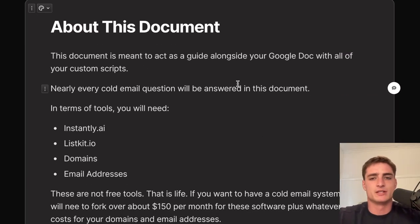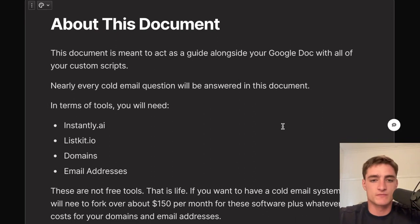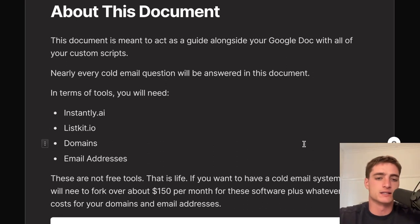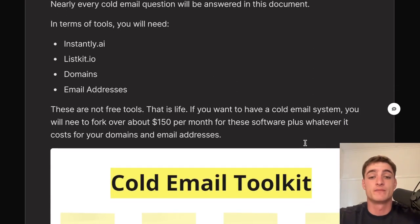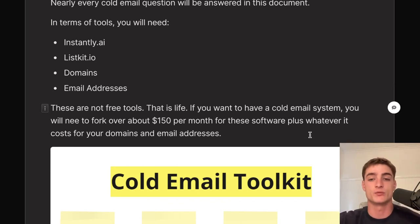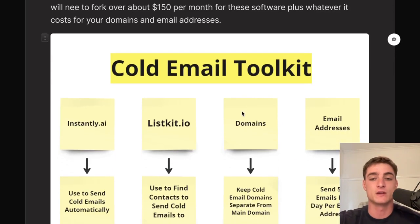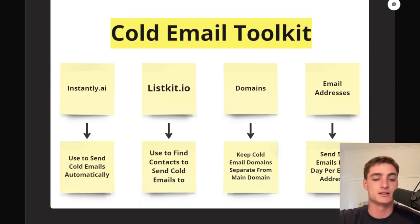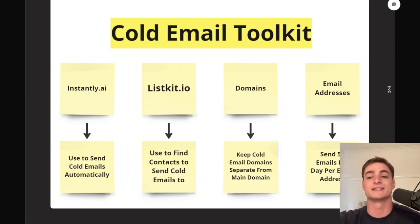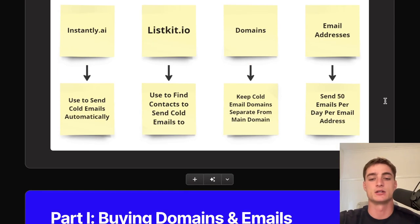The document acts as a guide with all your custom scripts. Tools you need include Instantly AI, ListKit, domains, and email addresses — these are not free. A basic cold email system costs about $150 per month, more if you want to send 10,000 per day. Instantly is for sending cold emails automatically, ListKit.io is for finding contacts, the domains keep cold email separate from your main domain, and each email address sends 50 emails per day.